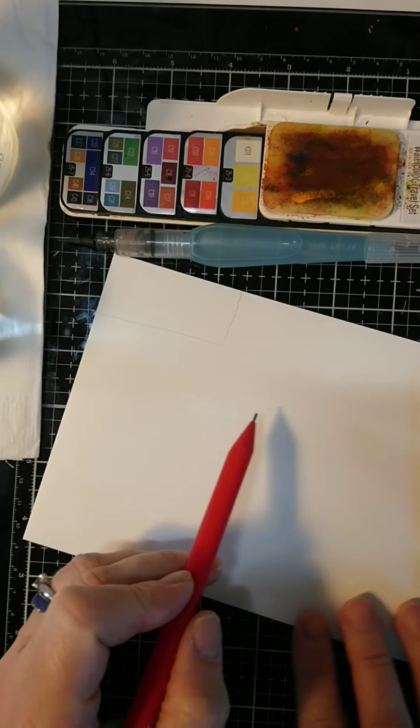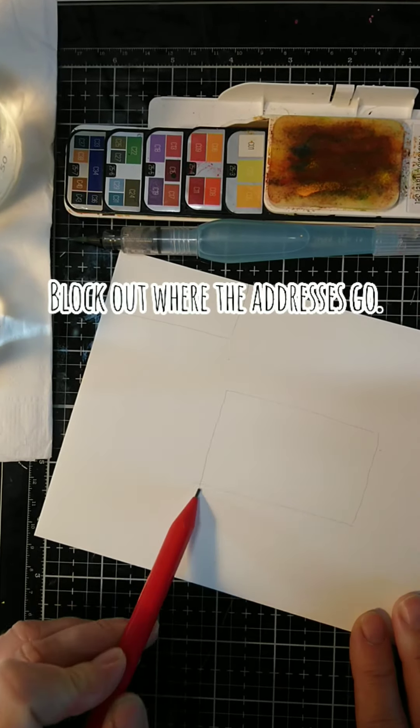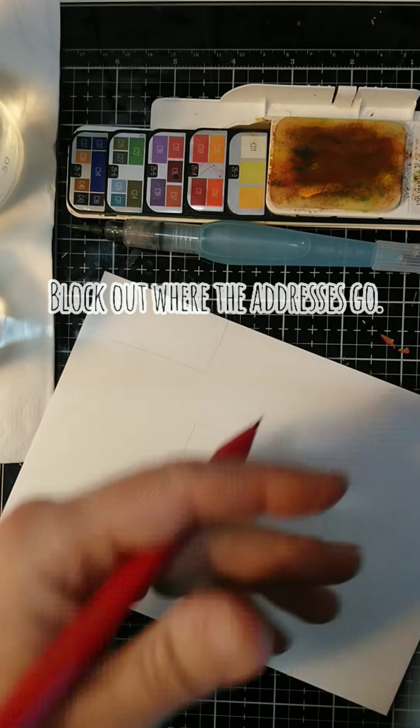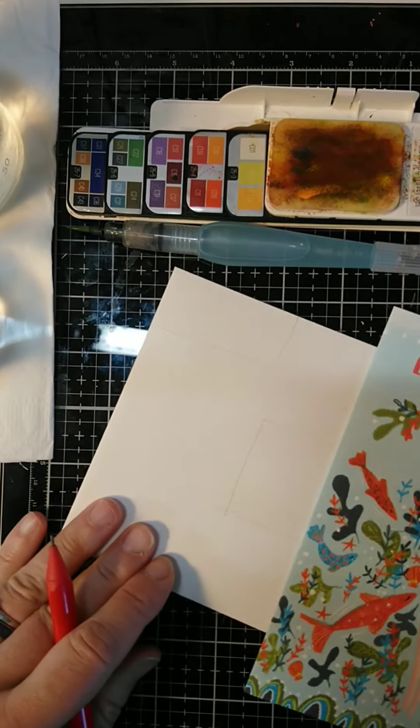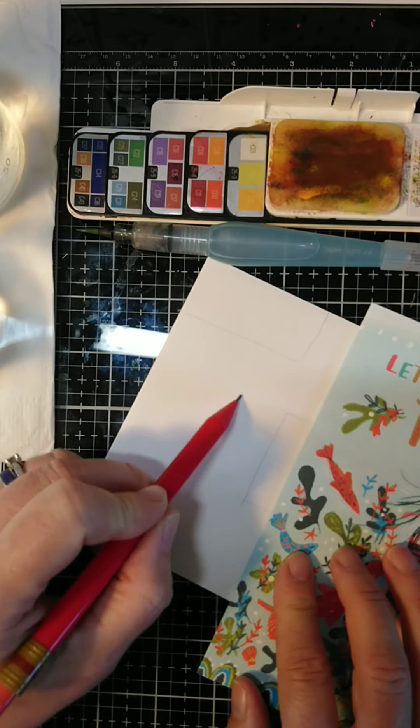Okay, the first thing I do is I block out where the addresses are going to go, so remember not to draw anything in those areas.